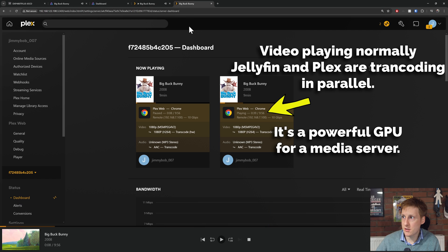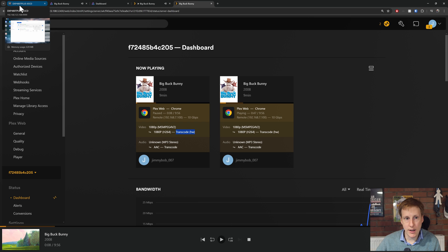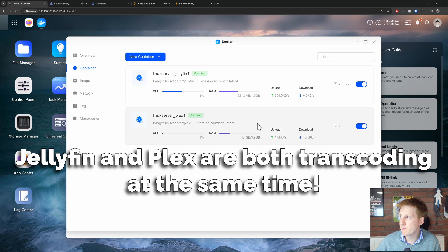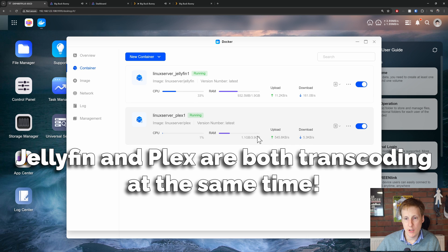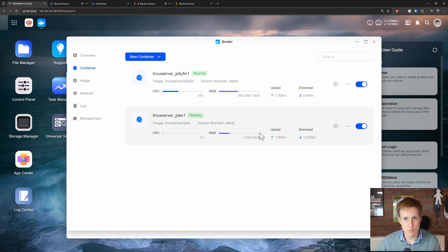Both of these containers are running at the same time. And here you can see I've got hardware transcoding enabled. And if we go back now to the home page we can see that both these containers are running in parallel. They're both doing transcoding on the fly which is pretty awesome.